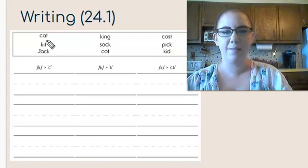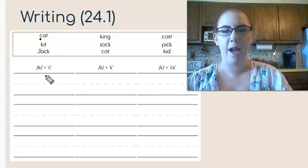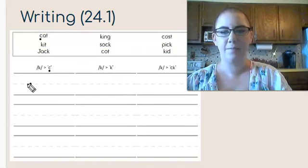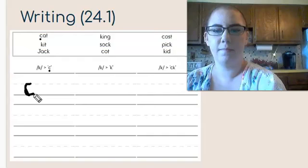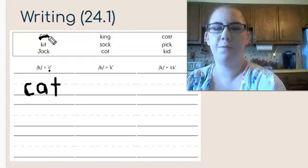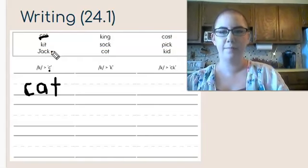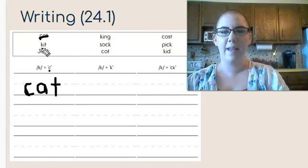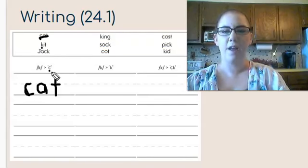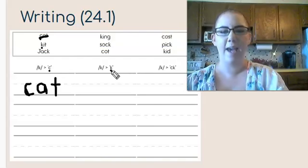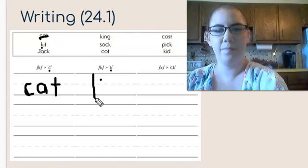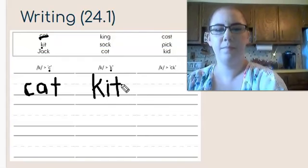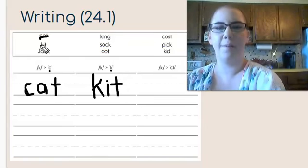Let's look at the first word. Cat. Cat has just a c. So we would write it under the spelling that has just a c. And then once you've used it, cross it off. Let's look at another. Kit. Kit has a k for the spelling. So we'll find the column that has k. And then cross off the word.